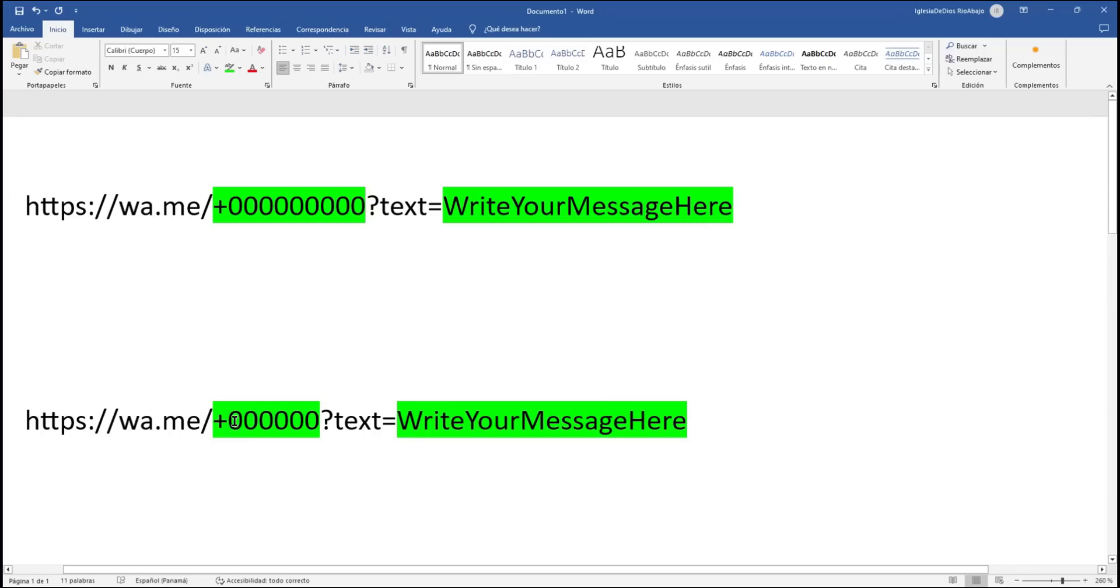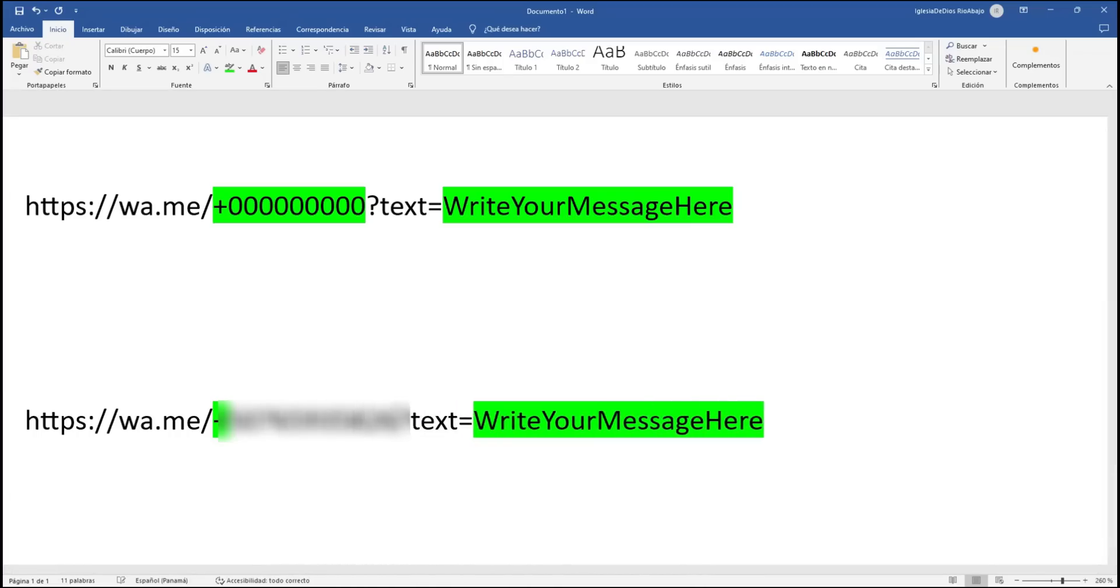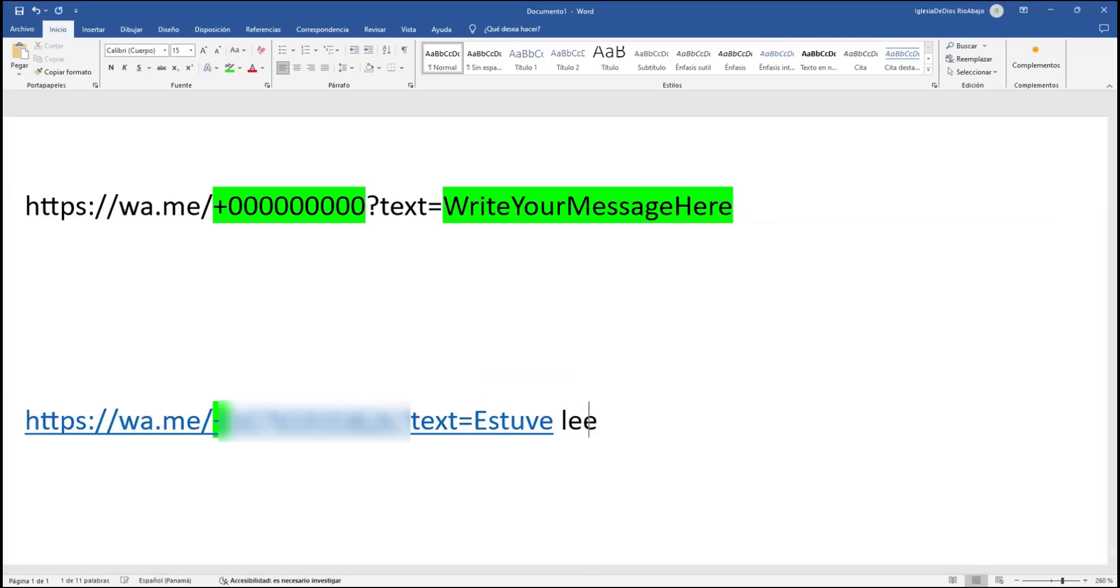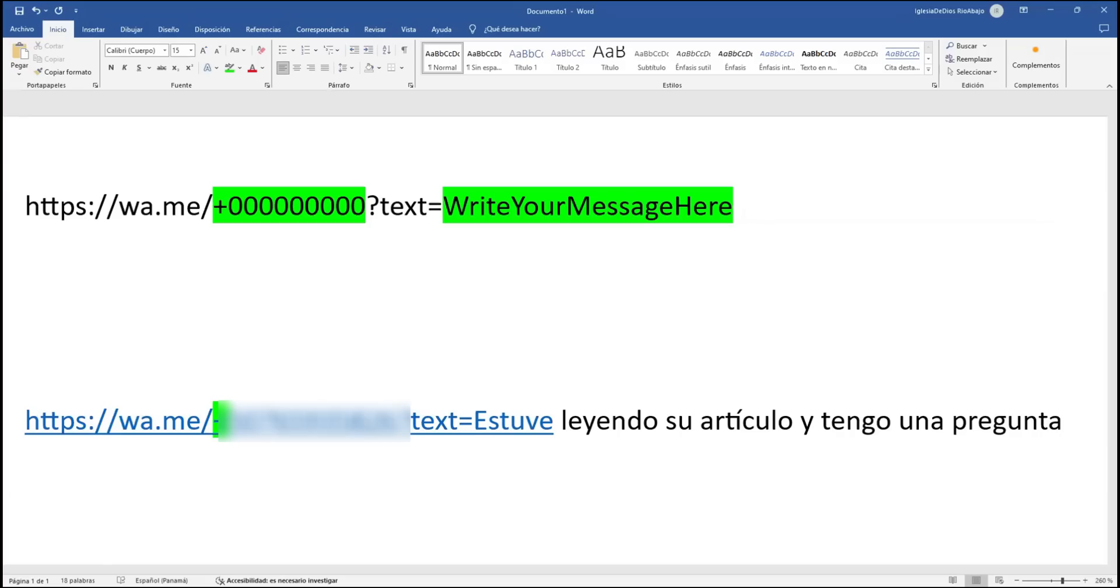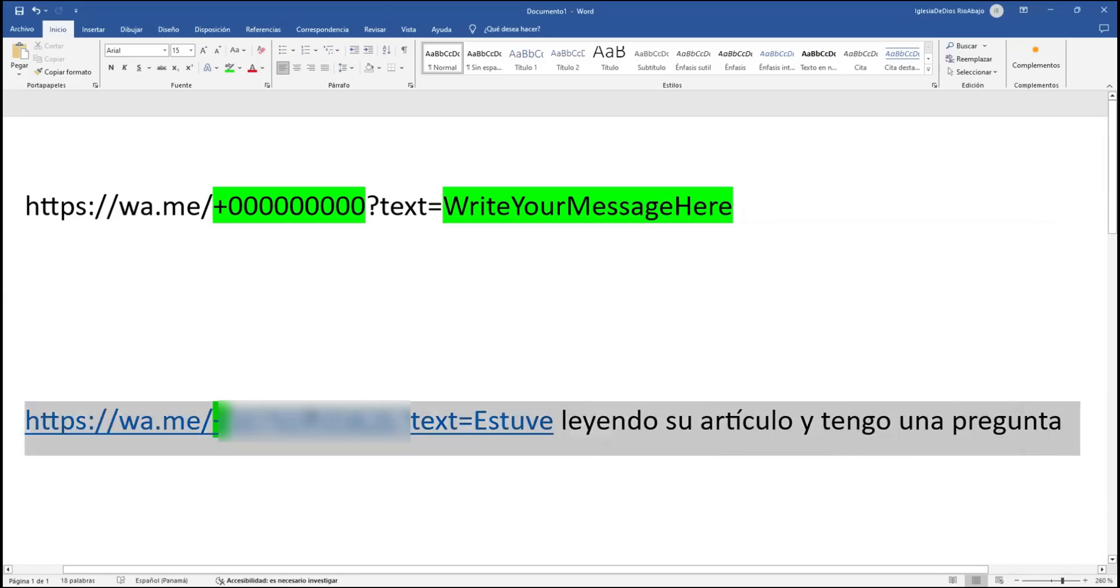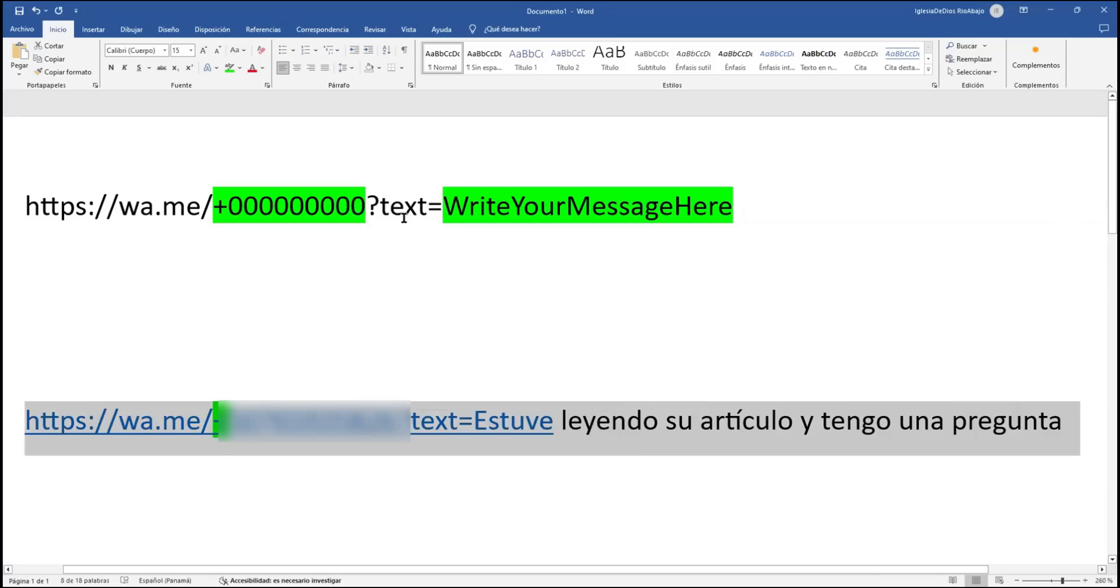And here, I'm just going to type a message. So I'm going to type... So that says, I read your article and I have a question. And yes, this part of the URL can have empty spaces. So what you want to do is to copy this URL and paste it into WordPress. So let's go back to WordPress now.